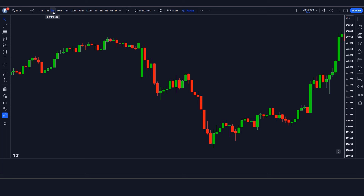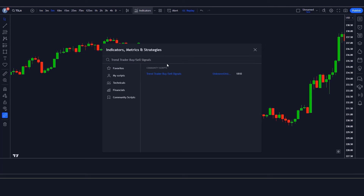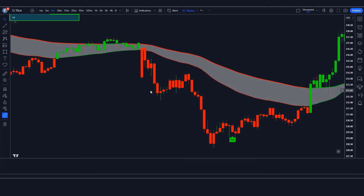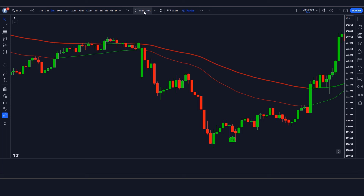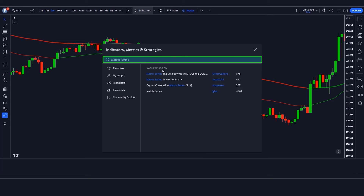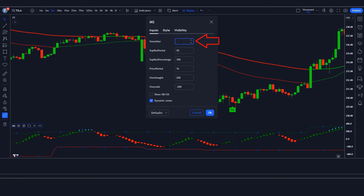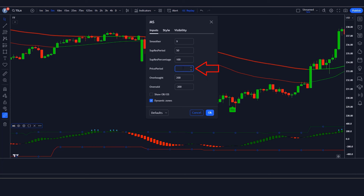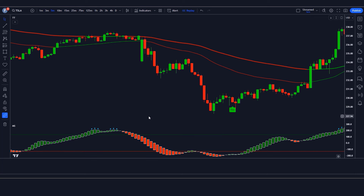We open the Tesla 5-minute chart. This strategy works well on the 5-minute timeframe. First, we will search 'Trend Trader by Sell Signals' in the TradingView indicator search box, then click on it and change some settings — we keep certain options hidden. Next, we apply the Matrix Series indicator: search 'Matrix Series,' click on it, and change the settings — smoother from 5 to 9, price period from 16 to 4, and border color from black to white. Now our setup is ready.